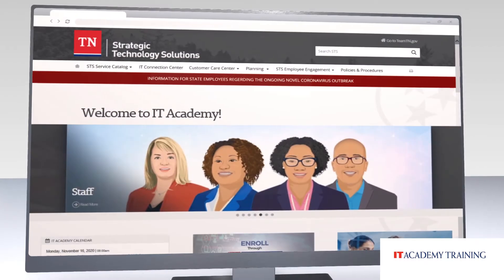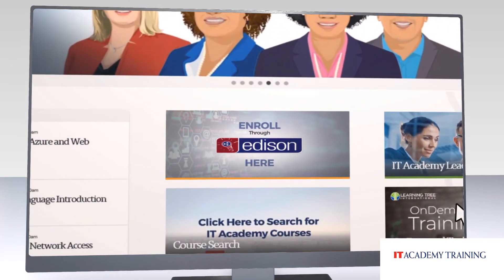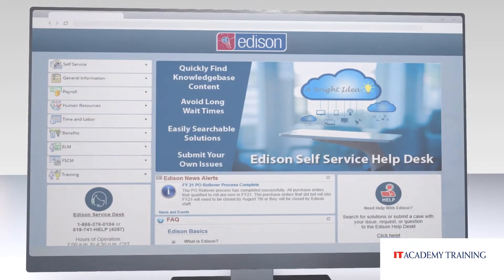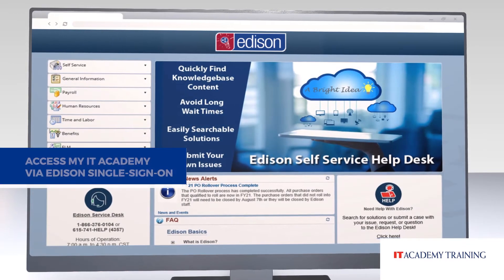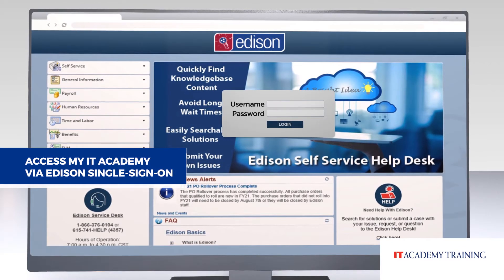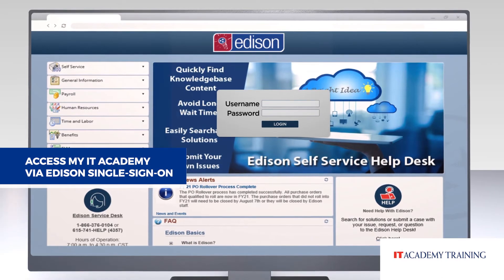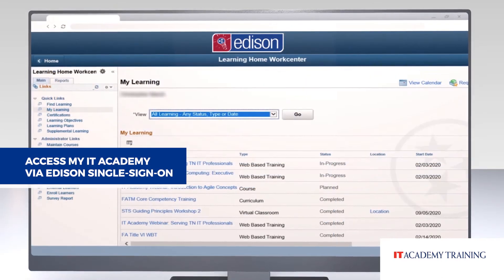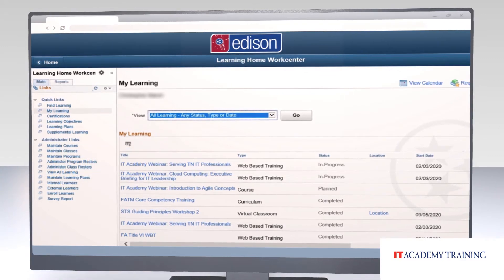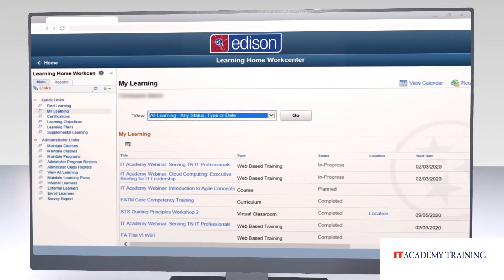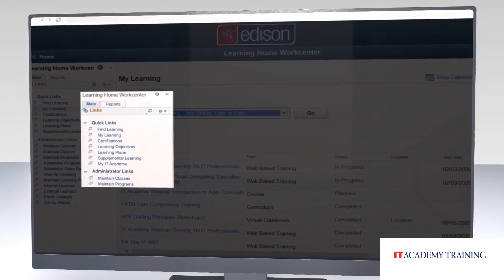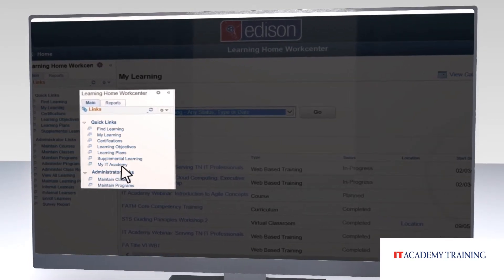And speaking of Edison, we've also made some changes here. You can now access My IT Academy — formerly the IT Academy Knowledge Portal — via single sign-on. No more remembering another username and password to access critical IT Academy resources and information. You now have access to My IT Academy on the My Learning page with a single click on the My IT Academy link.